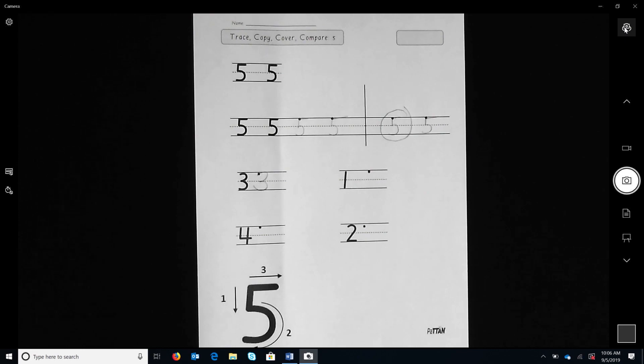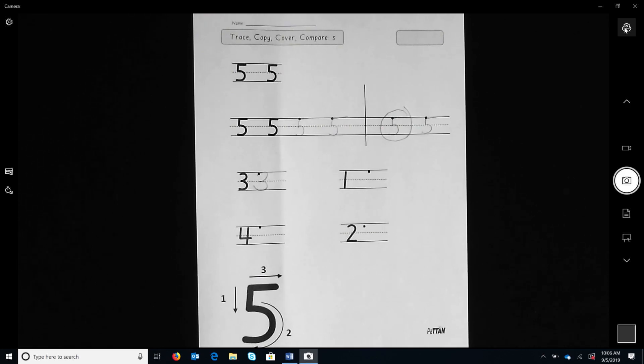The warm-up sheets for each numeral, zero through nine, and tracing cards for this routine are available for educators to access in this video description.